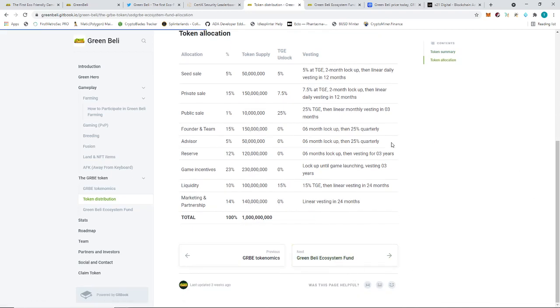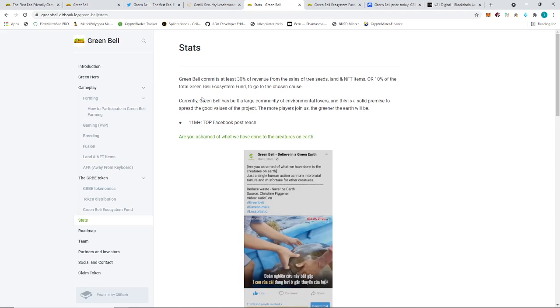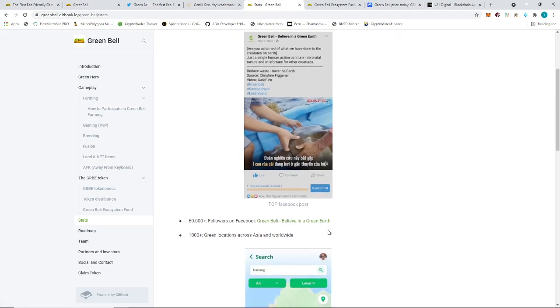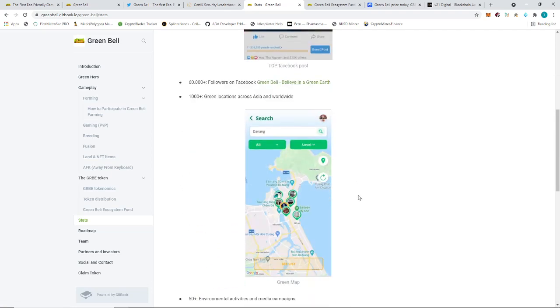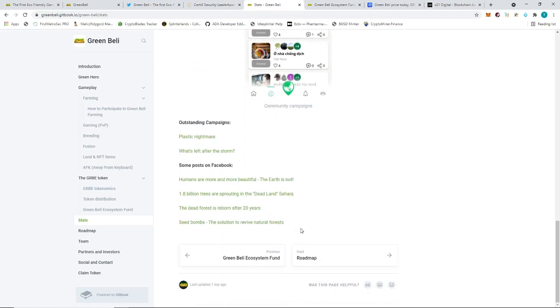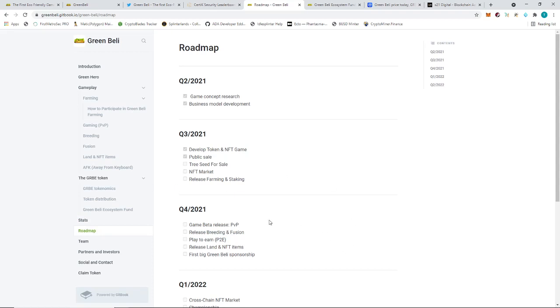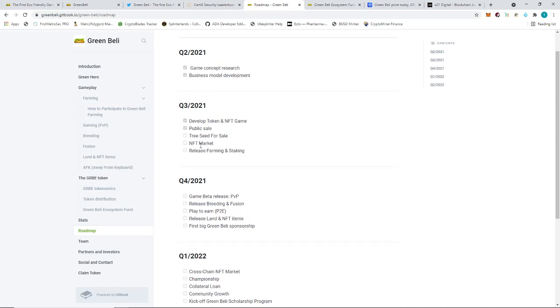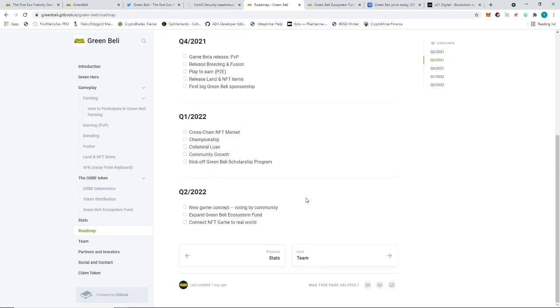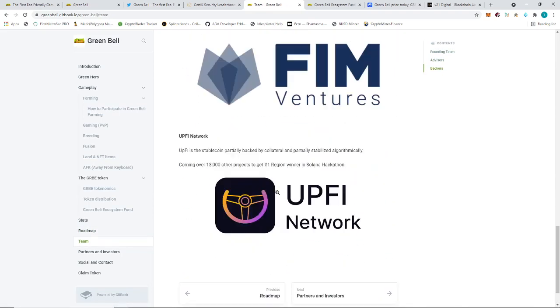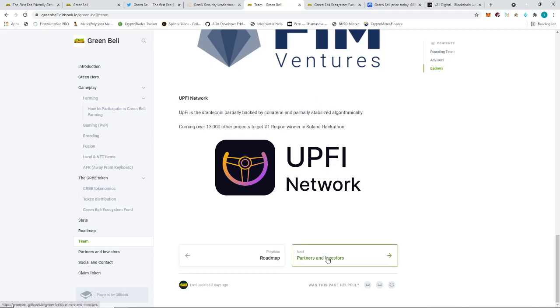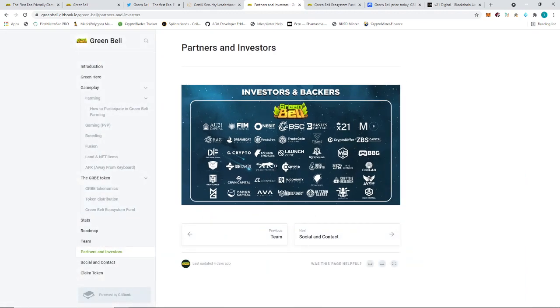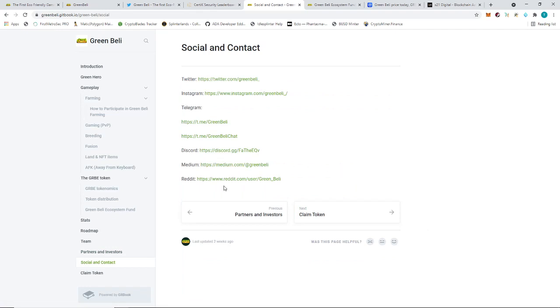Looking at stats, Green Belly commits 30% revenue to tree sale. I want to go to Chosen Cause again, this is where we got the Facebook page. You can click this and look at it. This one is the article, but this one is the Facebook page. You can visit just to verify. These are the other campaigns they've already done or participated in. Next roadmap, we've already talked about this one. This is where they're at at the moment. They need to do the tree seed sale, NFT market, farming and staking which they already did. And the team we've already seen, and partners and investors. Again, there's quite a lot, which is very positive to look for the company. Social and contact, you can go out and join their Twitter and other social media links. You can look into them yourself.